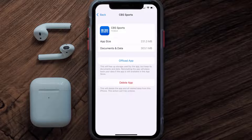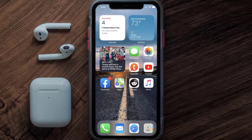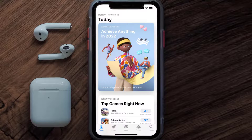Follow the on-screen instructions to navigate all the way to the app page. Once you're on this screen, tap on Delete App to uninstall the app from your device.